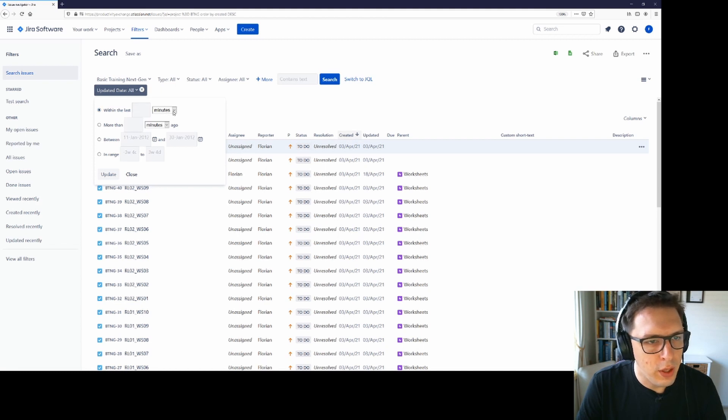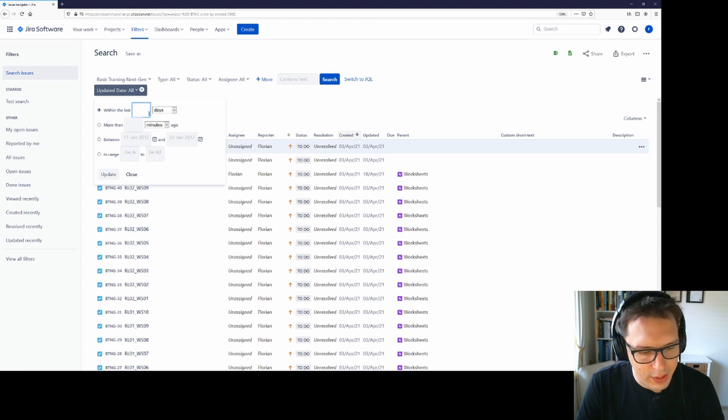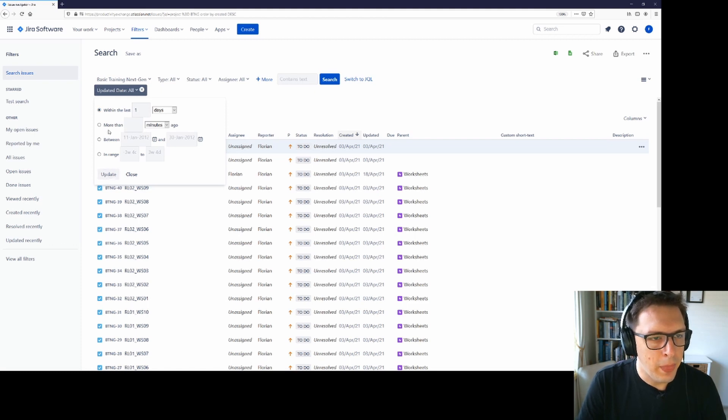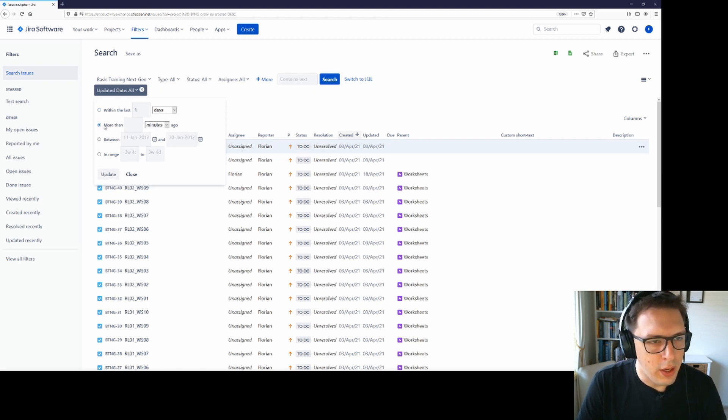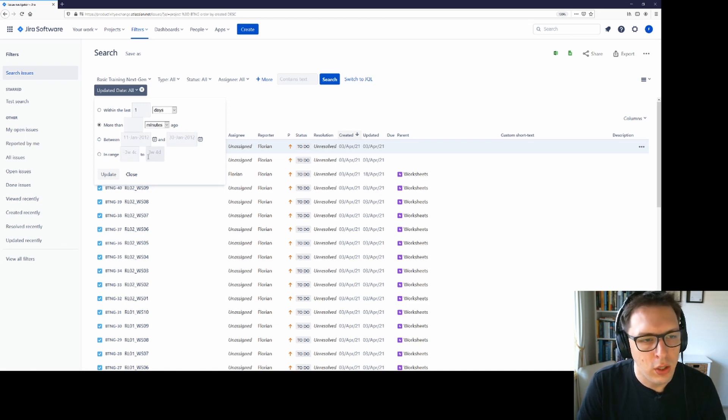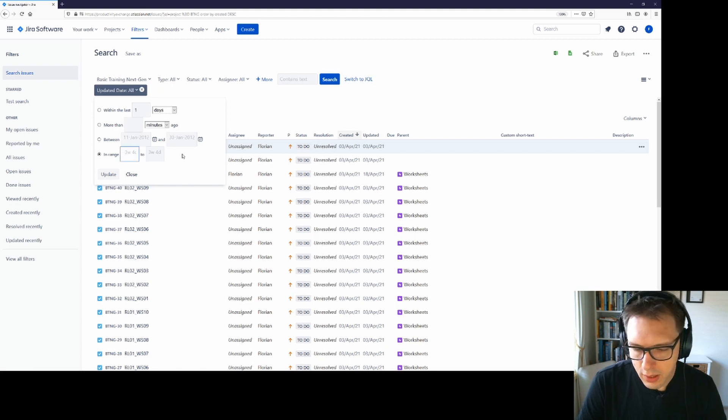This is particularly useful for the updated field because then we can also say we want to look at all items within the last day. So I can see all of the items that are updated in the last day. There are other options to make it either more than X amount of minutes ago or between a particular set of dates or in a particular range.